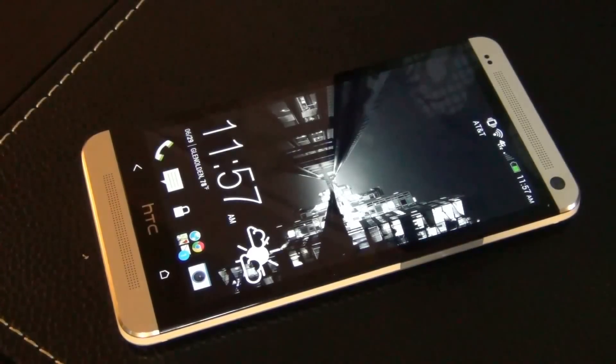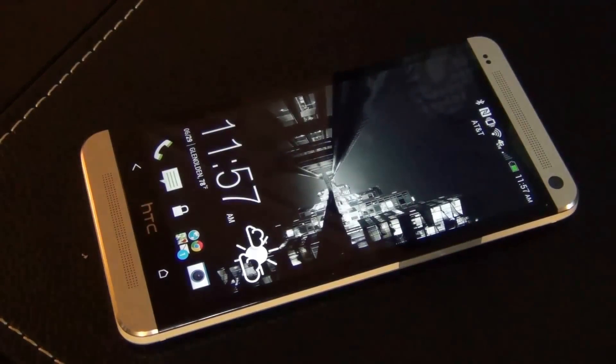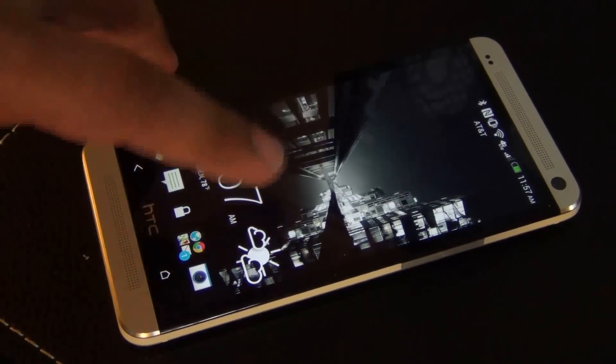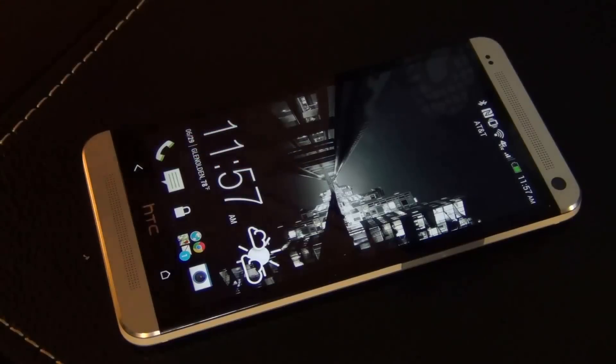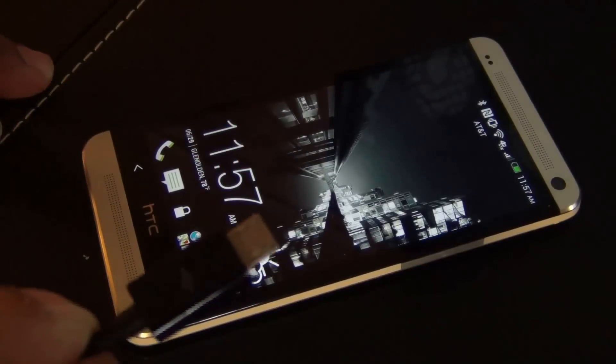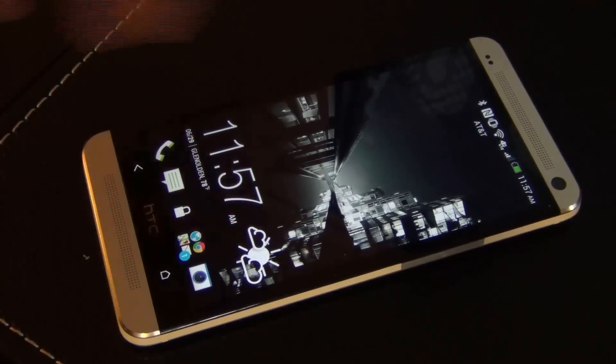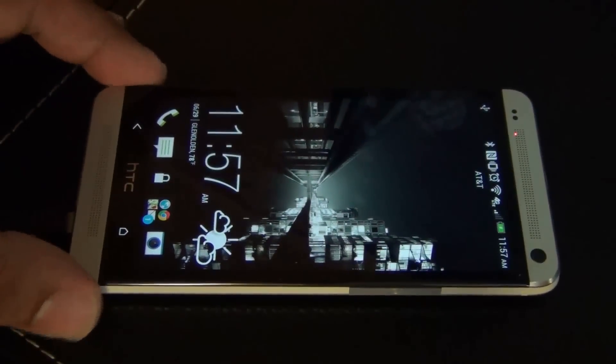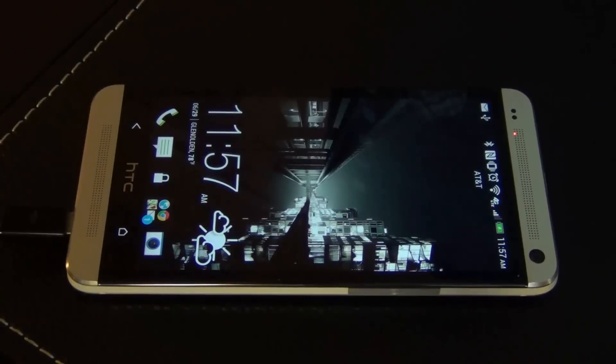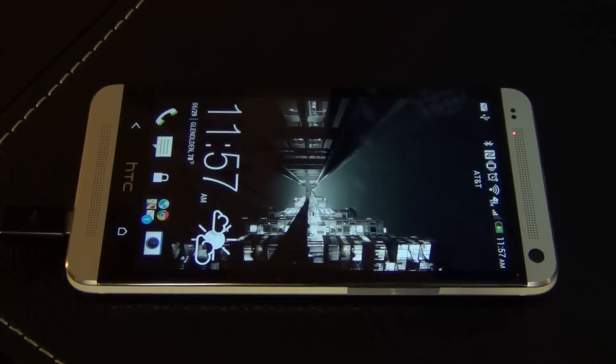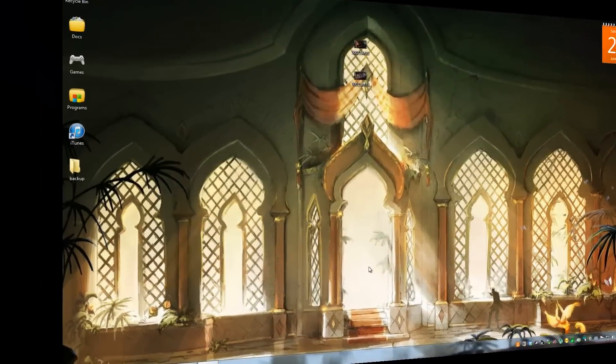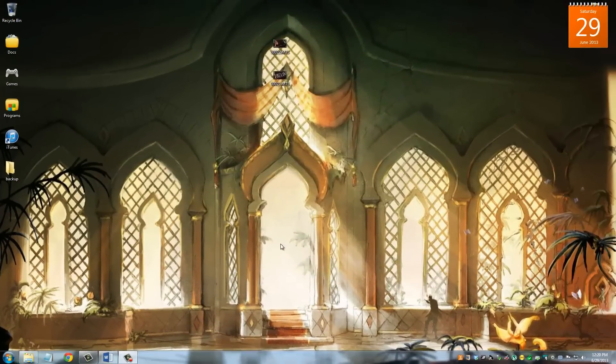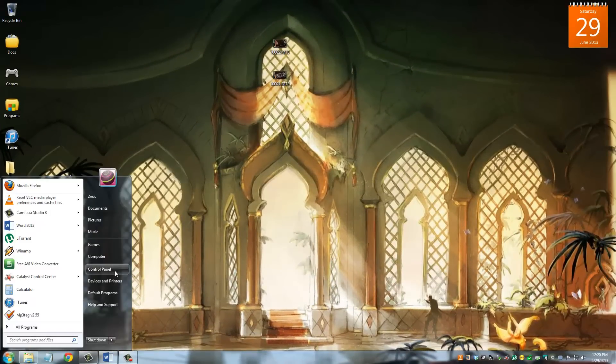Once your phone boots back up, I'm gonna have you connect your phone using the micro USB cable to your computer. The reason I'm doing this is because what I'm gonna do is take that backup we just created and put it on my computer as an extra backup. Then we're gonna move on to the next step.